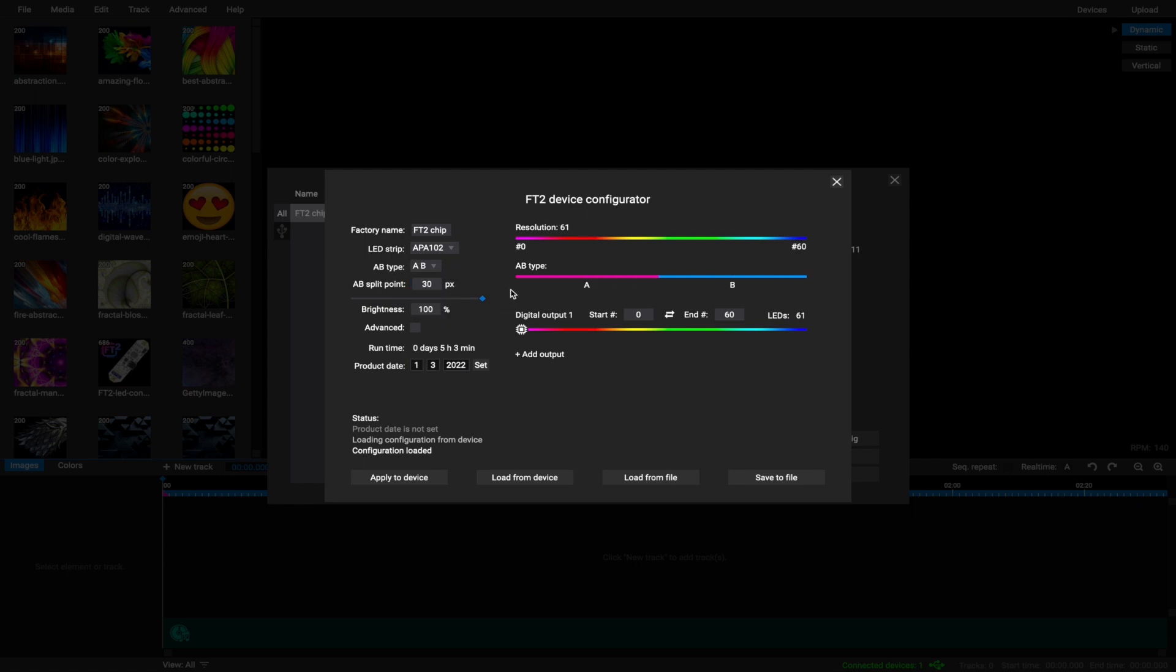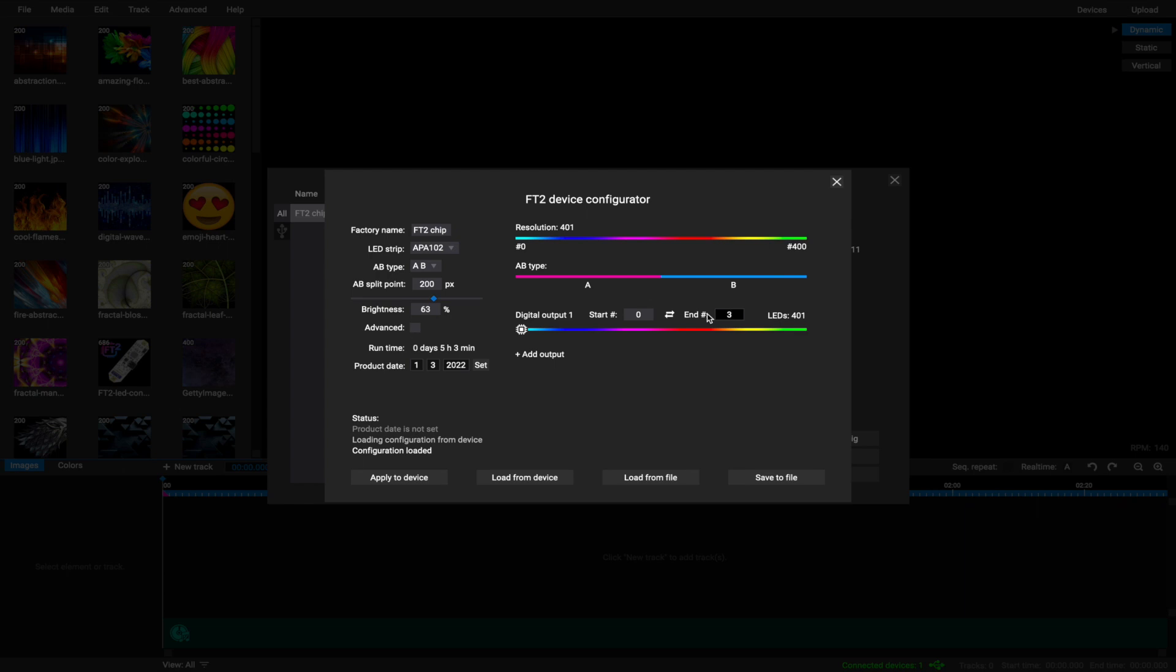The next line is Digital Output 1. Here you set the number of LEDs connected to this output. If you won't be using FT2 chip's second digital output, you will want to start with 0 and end with a number of LEDs your probe has minus 1, or vice versa depending on how you want to send data to display on your LED strip.